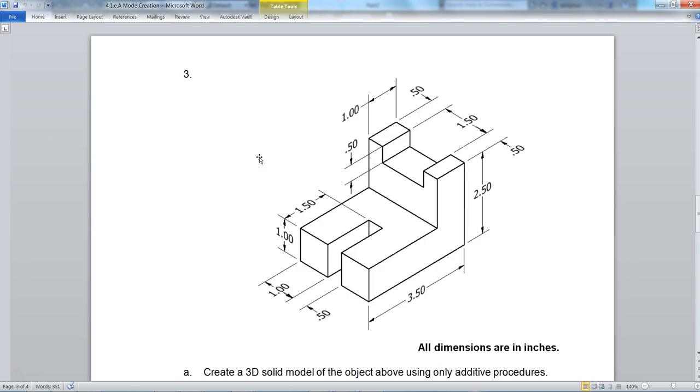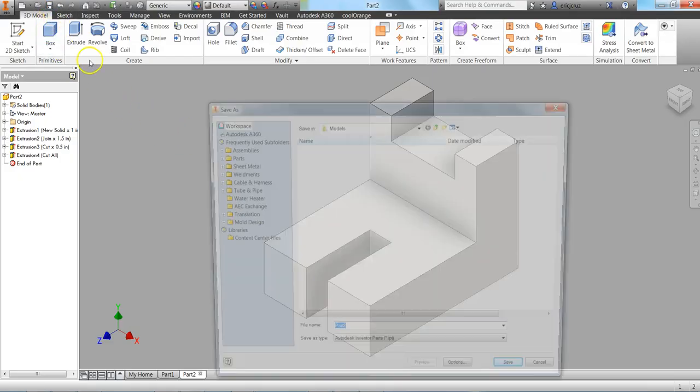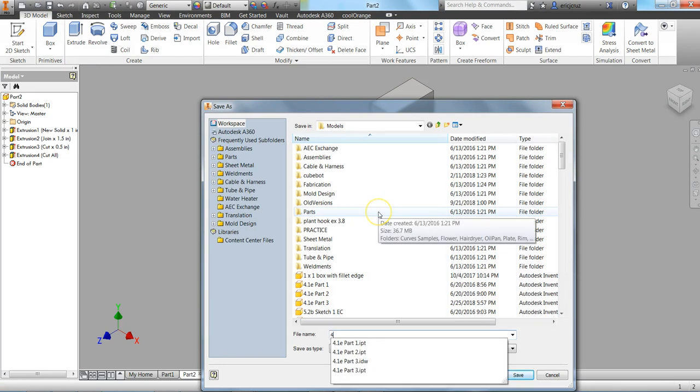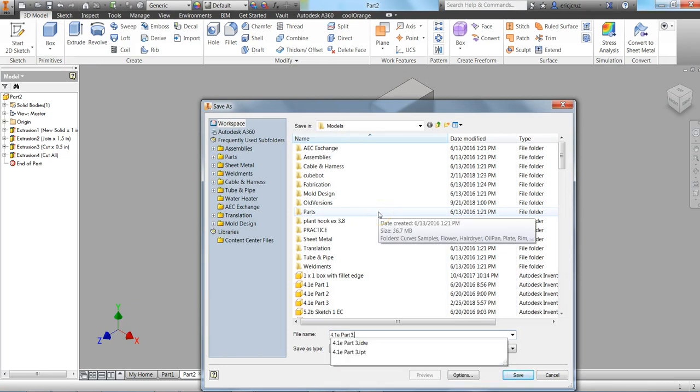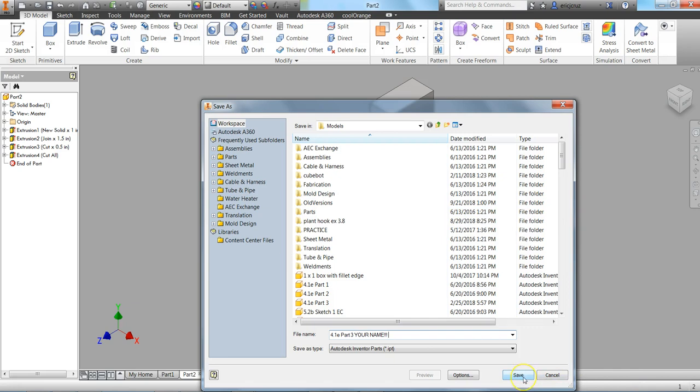Click on the save button. This is 4.1e part 3. Make sure you put your name. Save your work. Don't forget to screenshot it. If you haven't seen the screenshot video, watch that. Should be sent either through email, Google Drive, or Google Classroom.